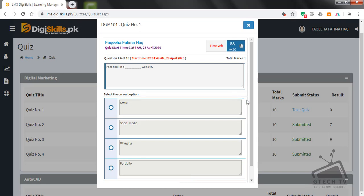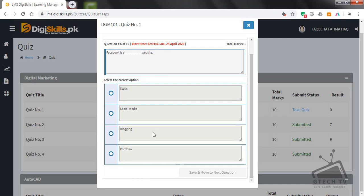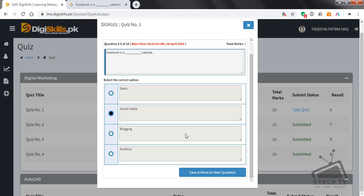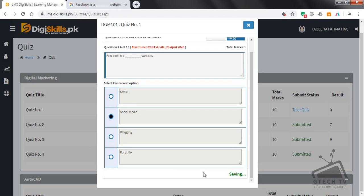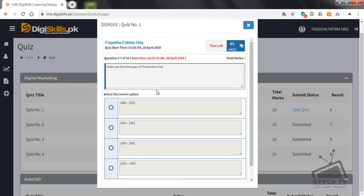Question number six: Facebook is a blank website — static, social media, blogging, or portfolio? Facebook is a social media website. Save and move to next question.